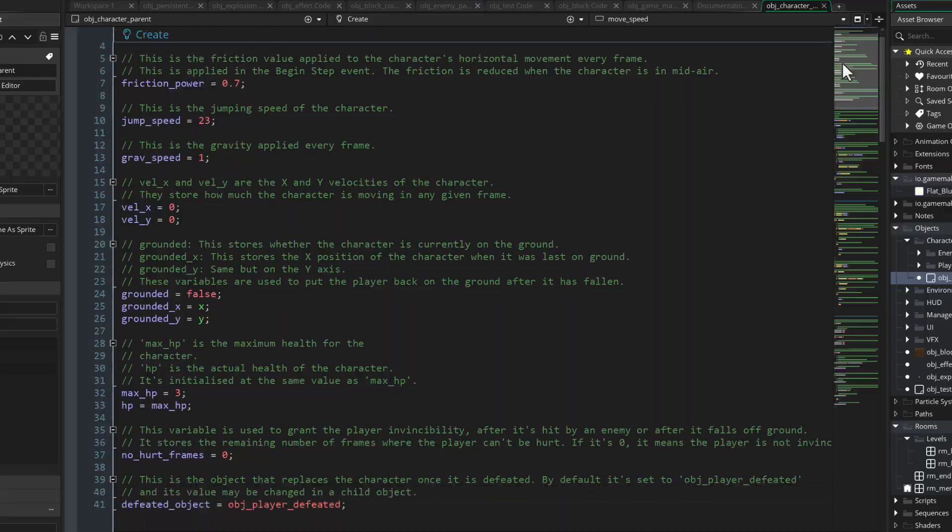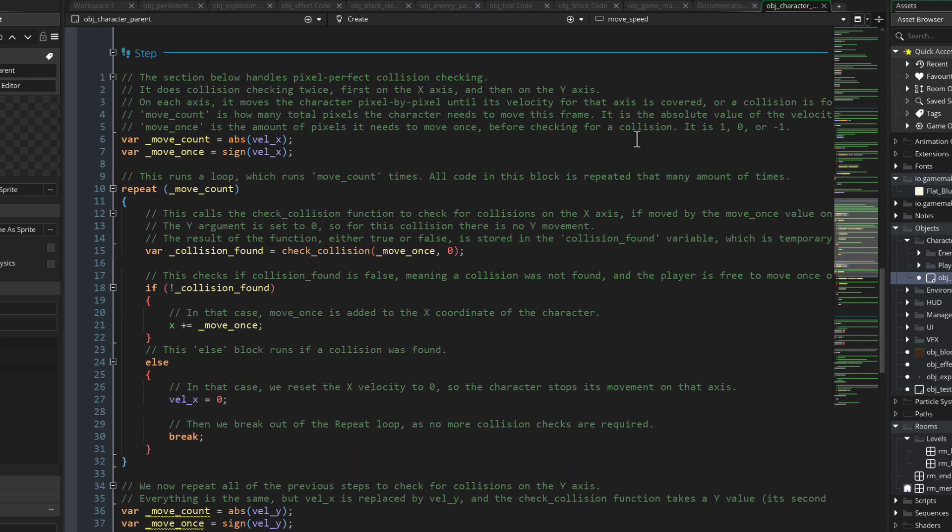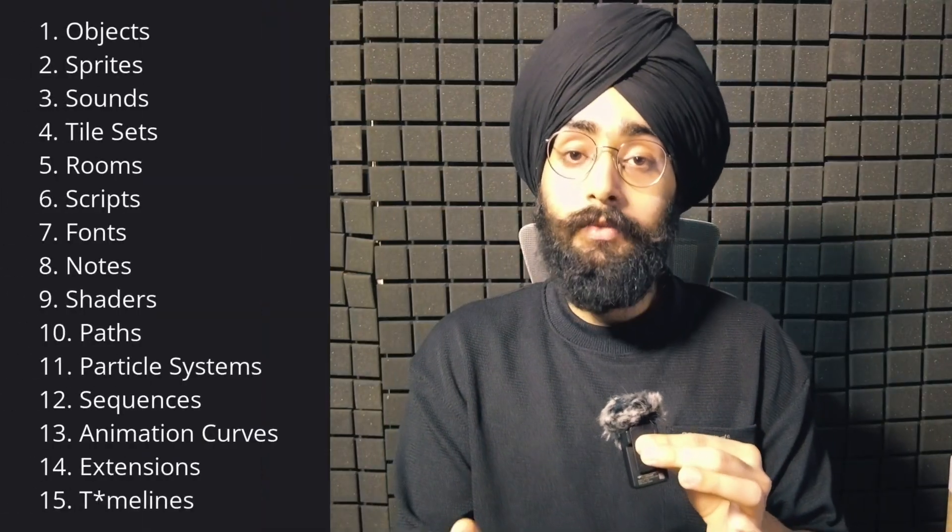Number 1: objects. Number 1 of course has to be objects because this is the most important, the most challenging, and the most satisfying part of any project. Objects are the things in your game that you control, fight, or collect — that's where you write most of your code. Bringing a bunch of pixels to life has to be the most satisfying part of making a game. So that's my ranking but I want to read yours too — whether that's top 3, top 5, or top 10, let me know in the comments and I'll read them.